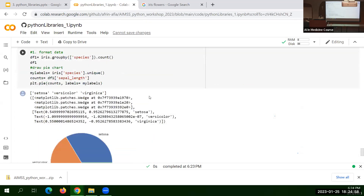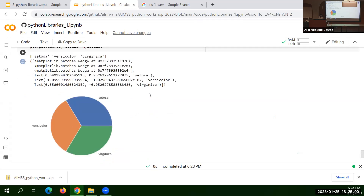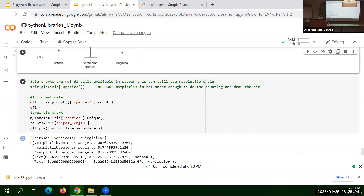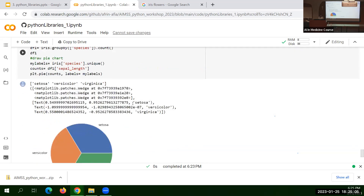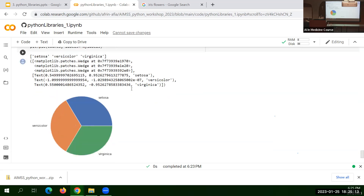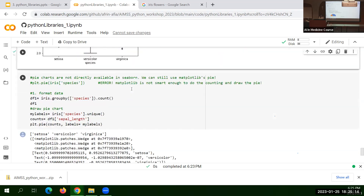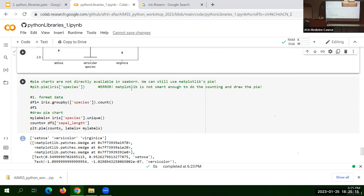There are many other options in Seaborn. My suggestion: whenever learning a library, go to the documentation page and see what all the functions do. Personally, whenever I need something I just Google it — someone has already posted it on Stack Overflow. I guess we are done with the basic libraries.